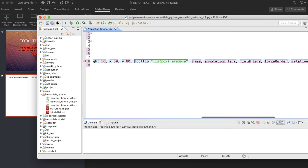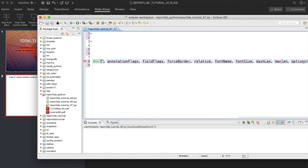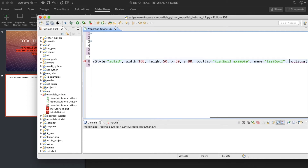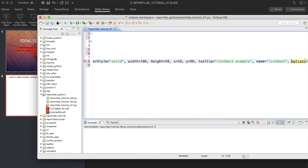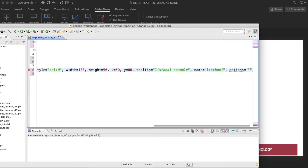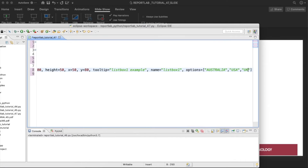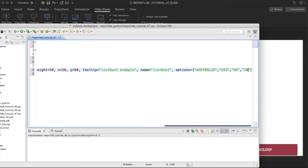Tooltip is 'list box one example'. Name equals to 'list box one'. The remaining things we don't require — we only need the options. Options will be either a tuple or list; in our case we can give a list with some country names: Australia, USA, UK, India.